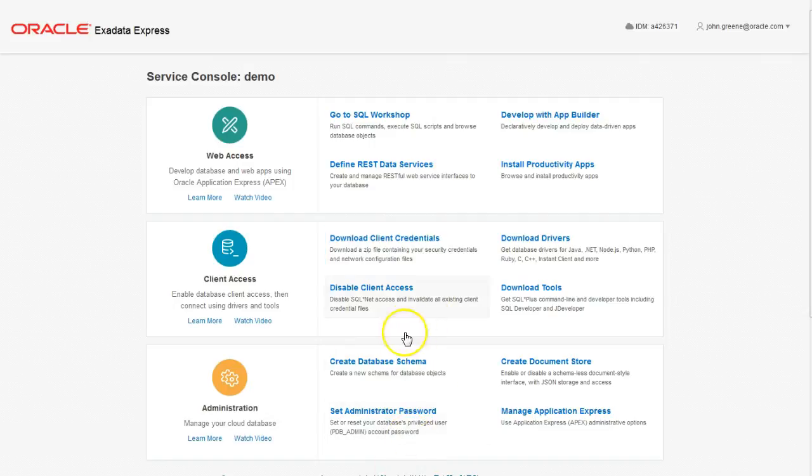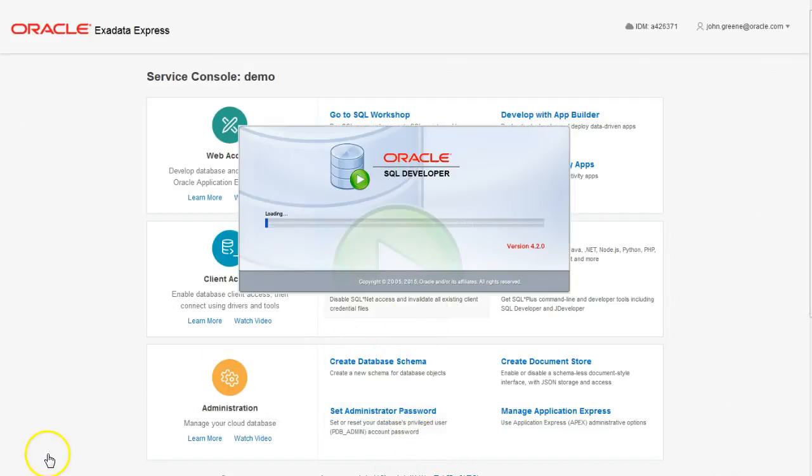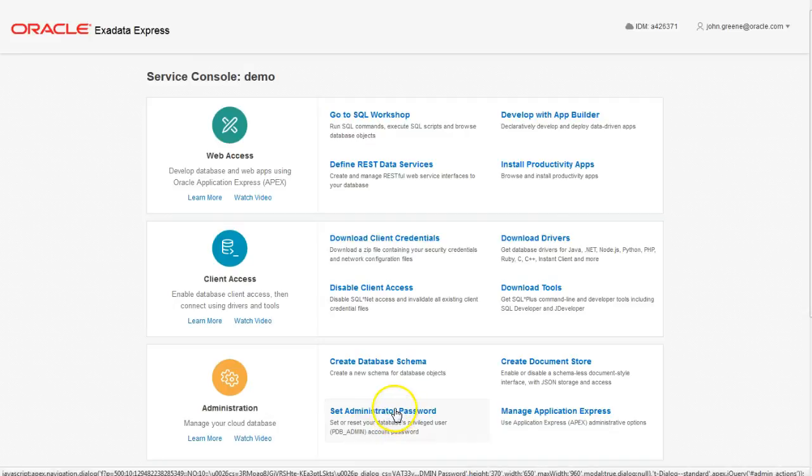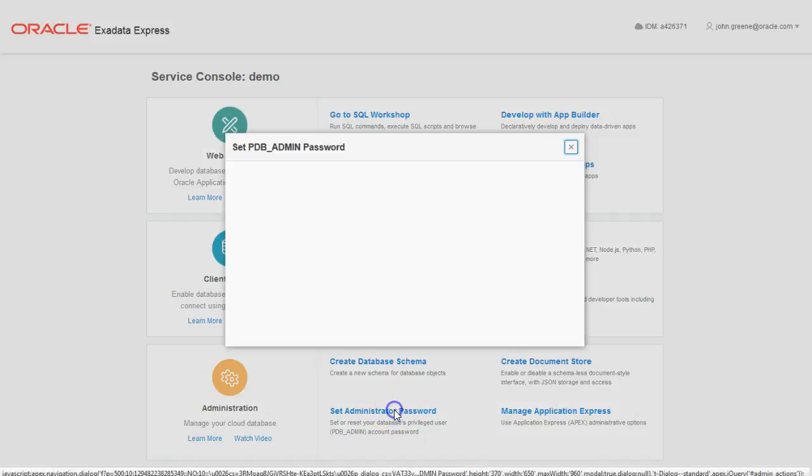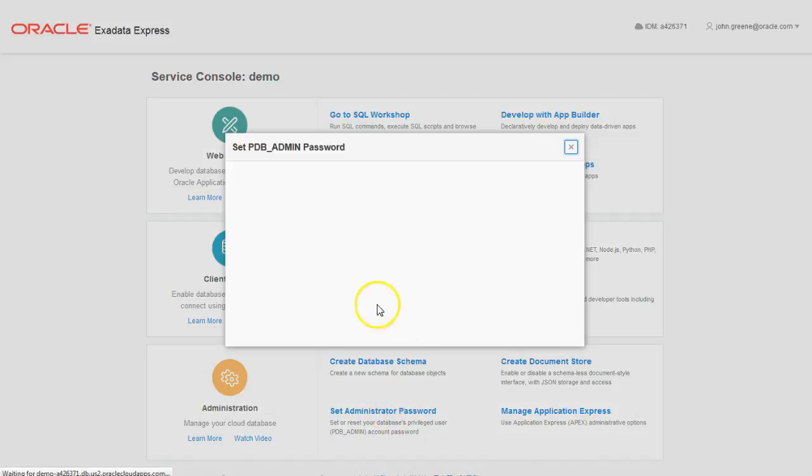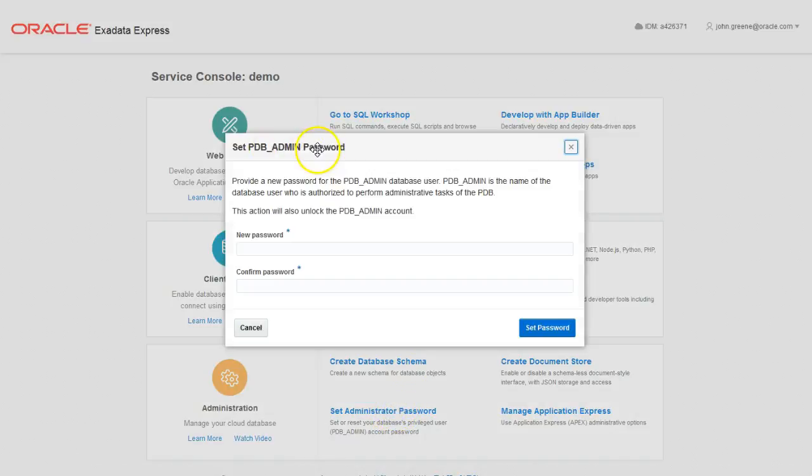In this case, I'm just going to connect via SQL Developer to show you how easy it is. Another important step is to set the admin password. This is the password for the PDB admin user, the admin user setup for this portable database.